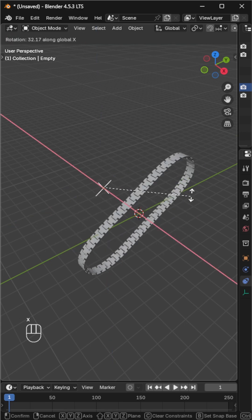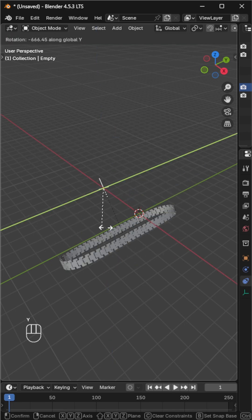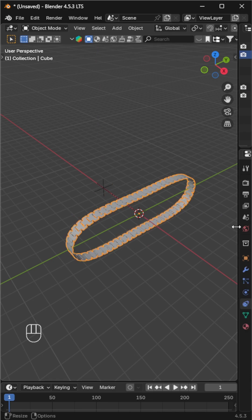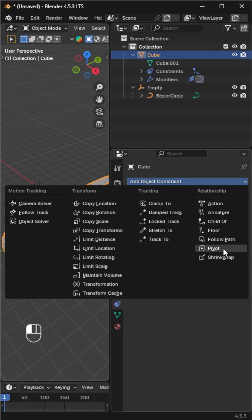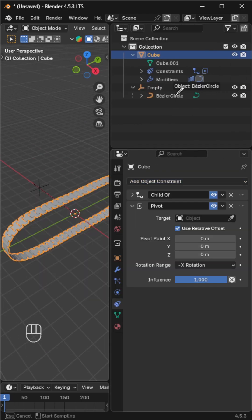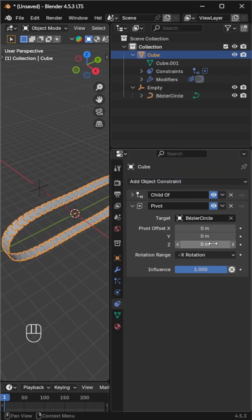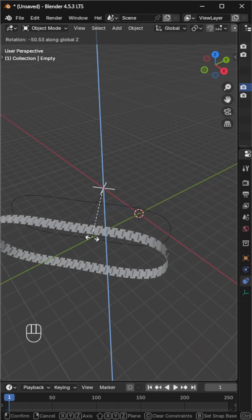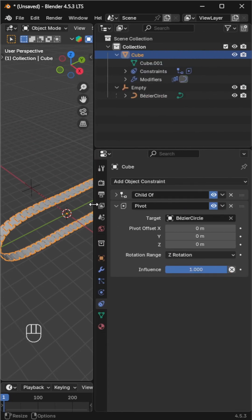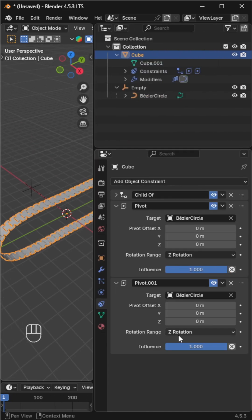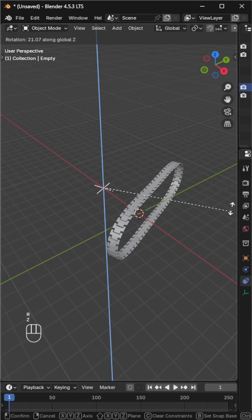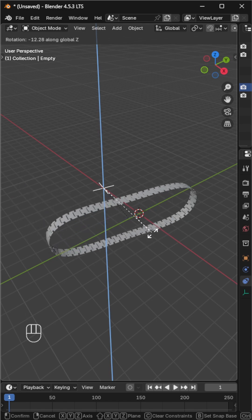Next, when we rotate on the z-axis, the track detaches from the curve. To fix that, add a pivot constraint, choose the curve as the target, and set the rotation range to Z. It works for positive Z but not for negative Z, so duplicate the pivot constraint and set the rotation range to negative Z. Now the tank track works smoothly in every direction.